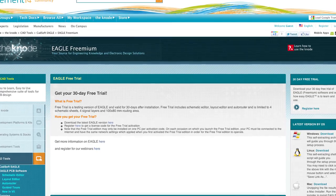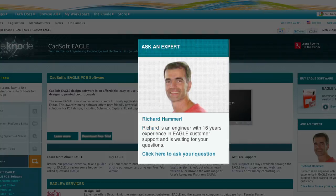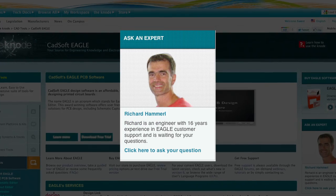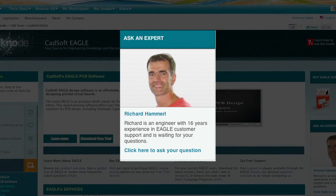Free technical support is also available. There is even a dedicated CADSOFT expert, Richard Hammerl, on the Element 14 community.